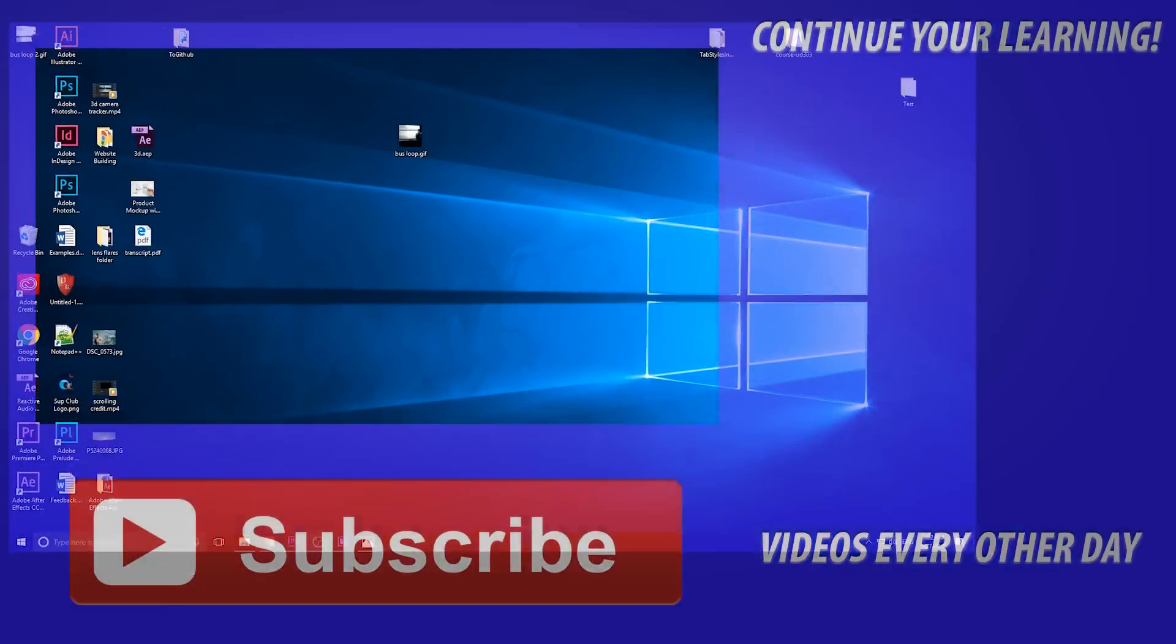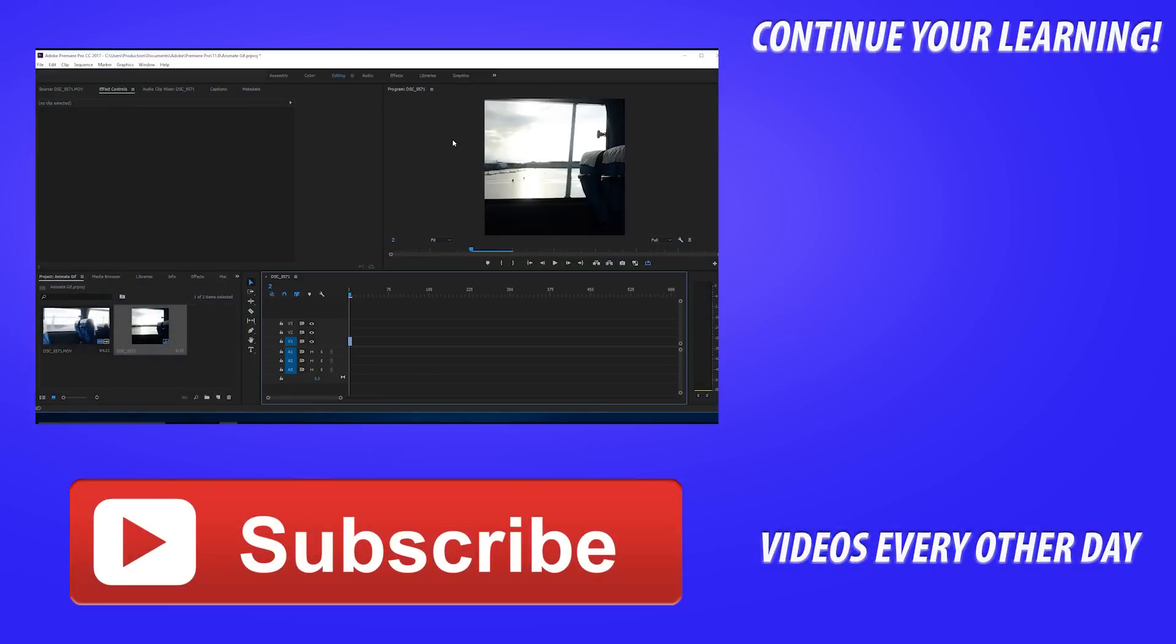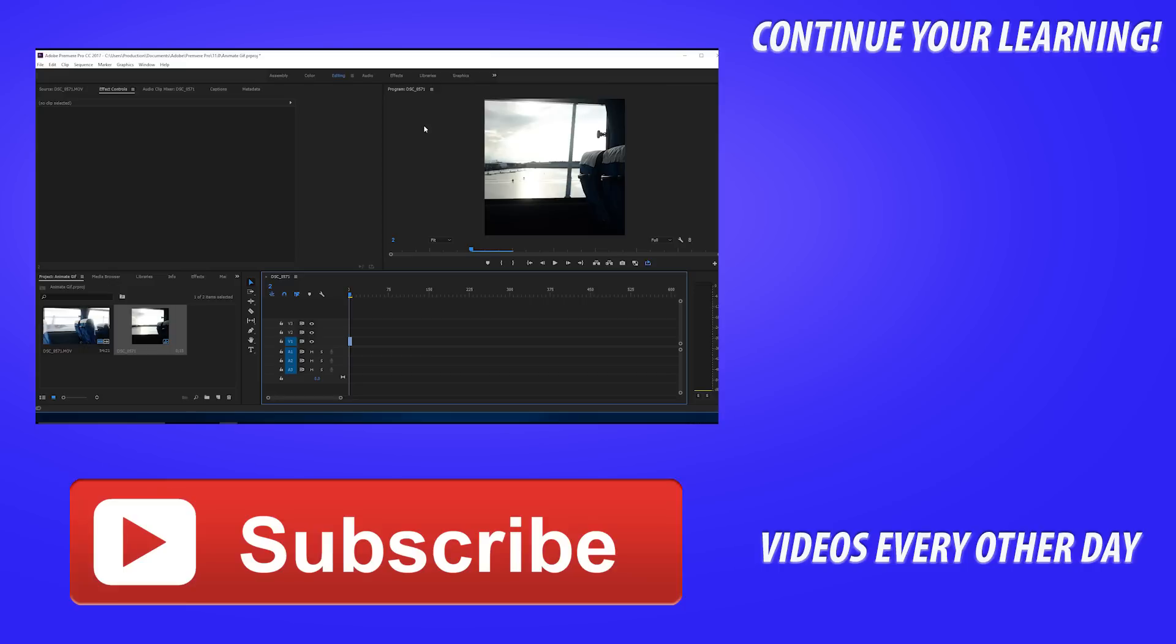That is it on the tutorial. Like I said, just something really fun, something that you might not know you can do in Premiere Pro, and now you do. Thanks everyone for joining me. If you want to see more tutorials, videos similar to this one, go ahead and hit that subscribe button. I post a video every other day. If you've got any questions, comments, or suggestions for future tutorials, fill those in the comments section below. And until next time guys, see ya.